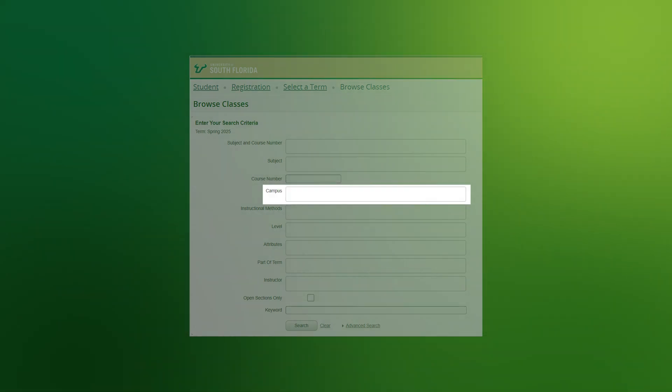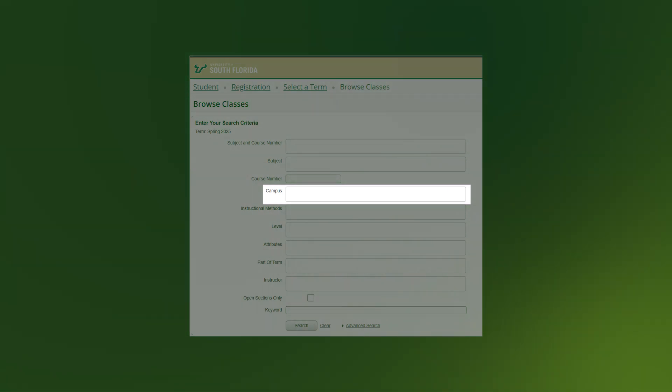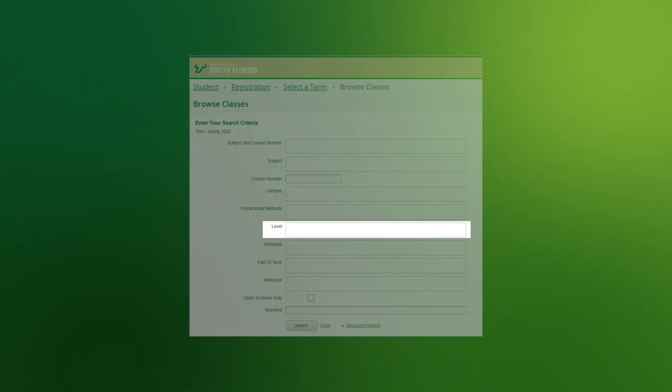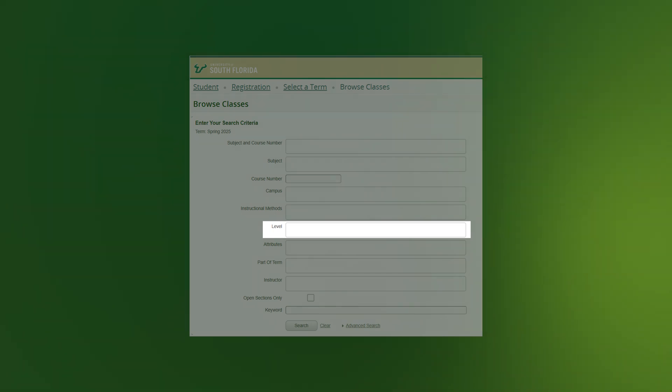Campus: You can limit your search to one or more campuses. You can also search for only off-campus selections using this criterion. Level: You can limit your search to undergraduate or graduate courses only using this criterion.